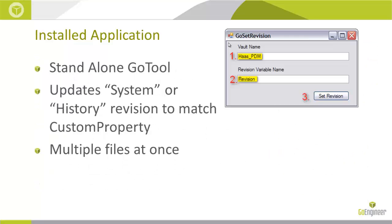Today's Go Set Revision tool is an example of that. Oftentimes, customers are bringing legacy data, existing data, into an enterprise PDM vault, a newly created enterprise vault.